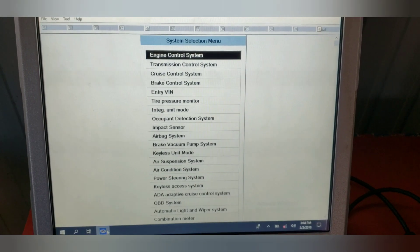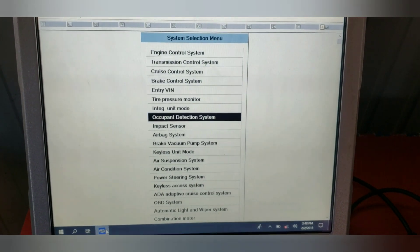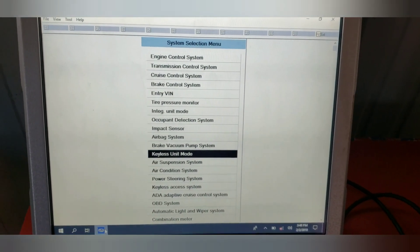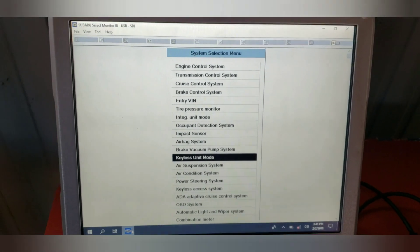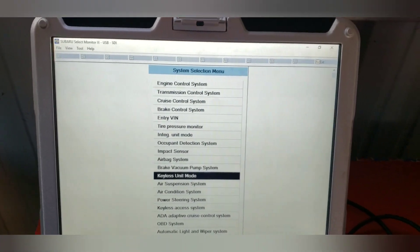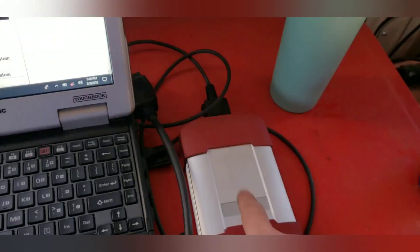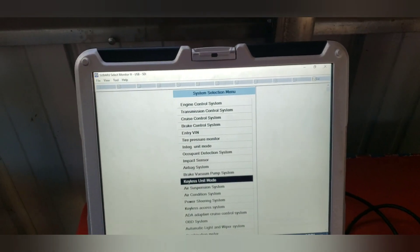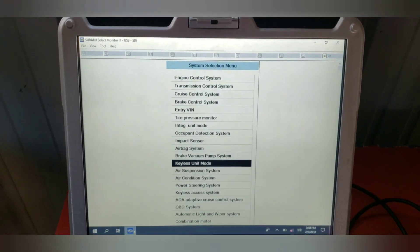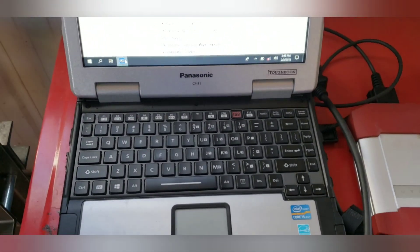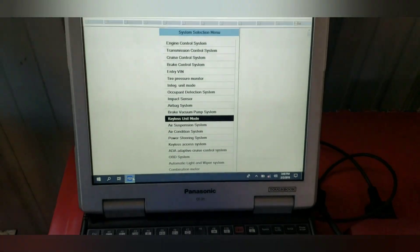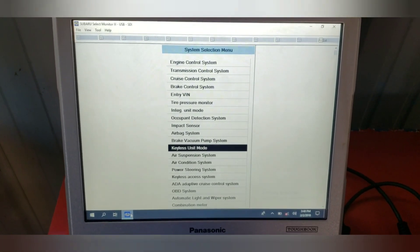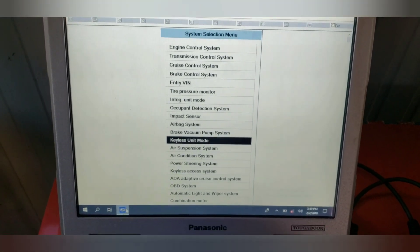The engine control system and transmission control are the two options I use the most — checking check engine lights, real-time sensor info, and diagnosing automatic transmission issues. You also have the ability to program keyless entry on some 2005 and up vehicles, but you cannot program keys — the dealer still has to do that. The software came with an installation disk, and I run it on a computer that is off the network and never connects to the internet, so I'm not worried about security.